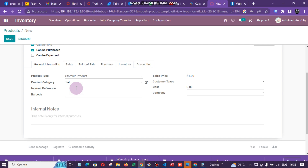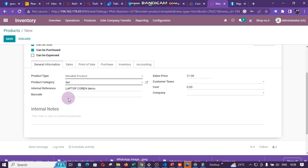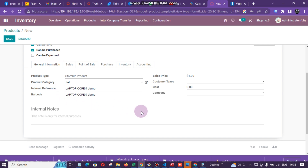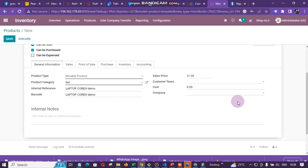Then under Internal Reference, we are going to put the same name as the product, and for the Barcode we are going to put the same name again.